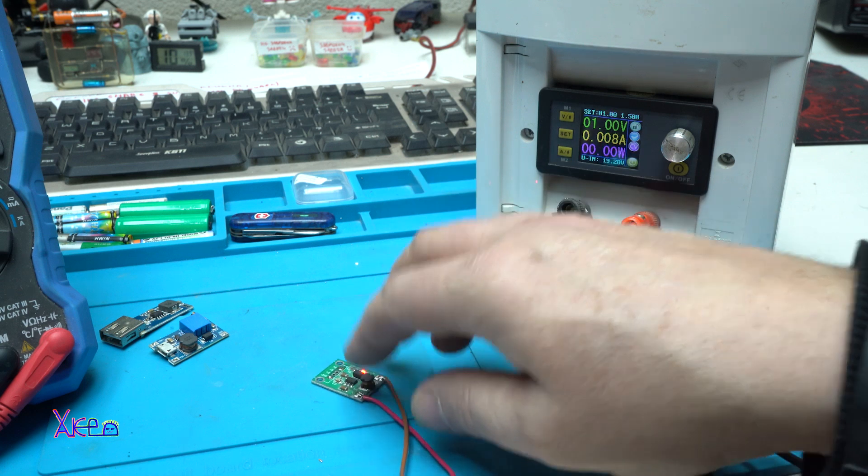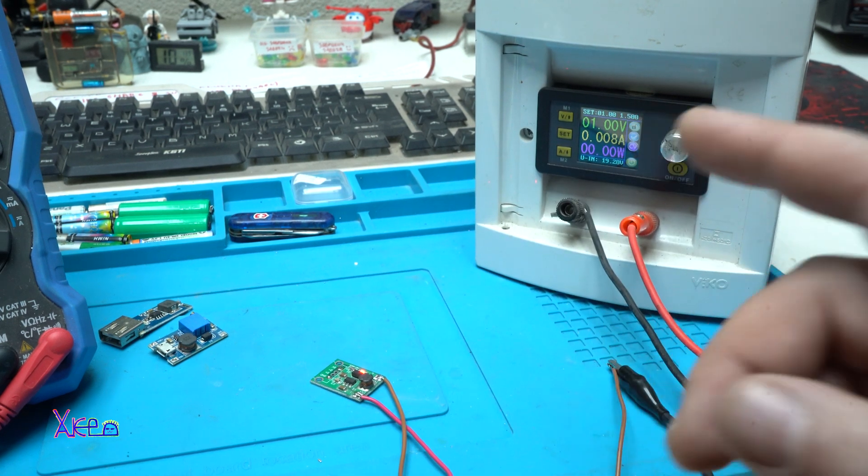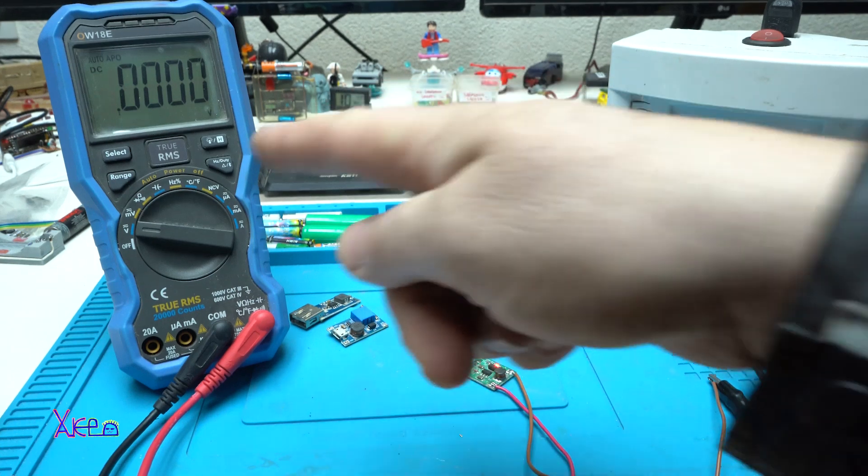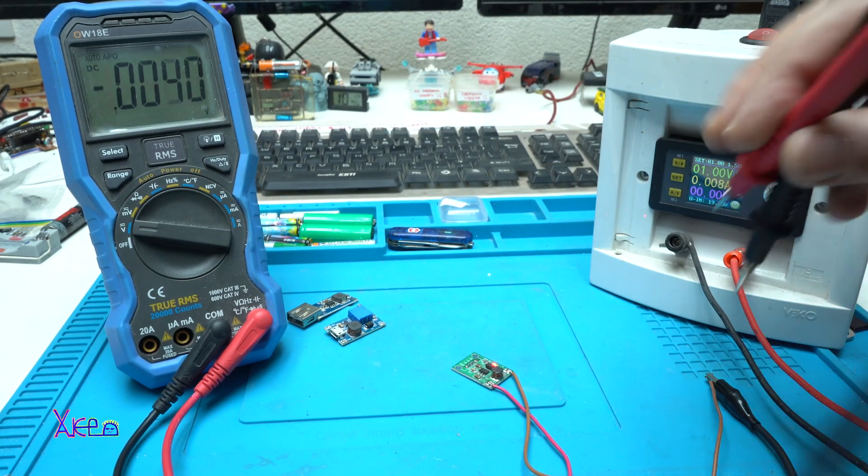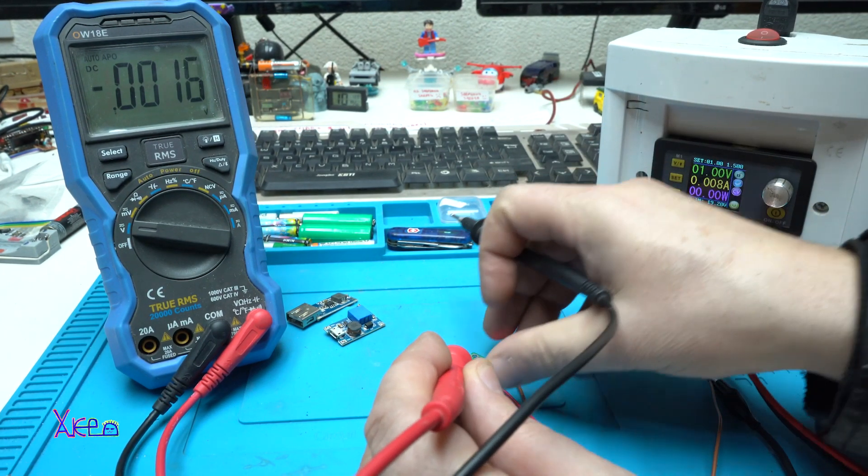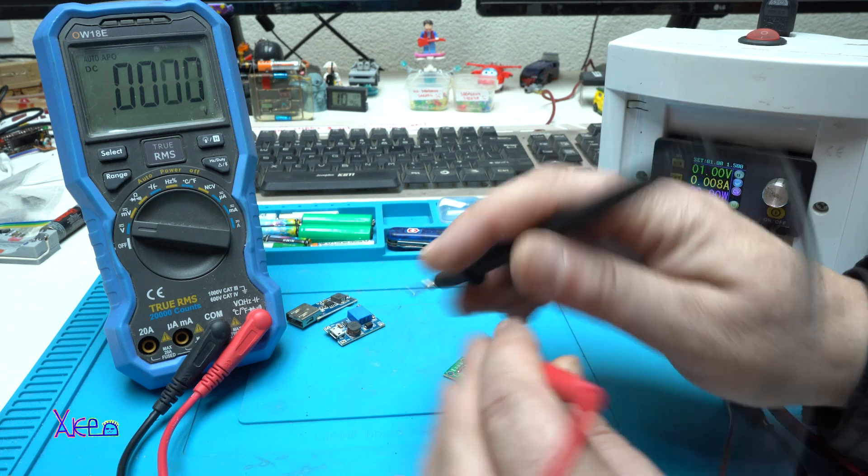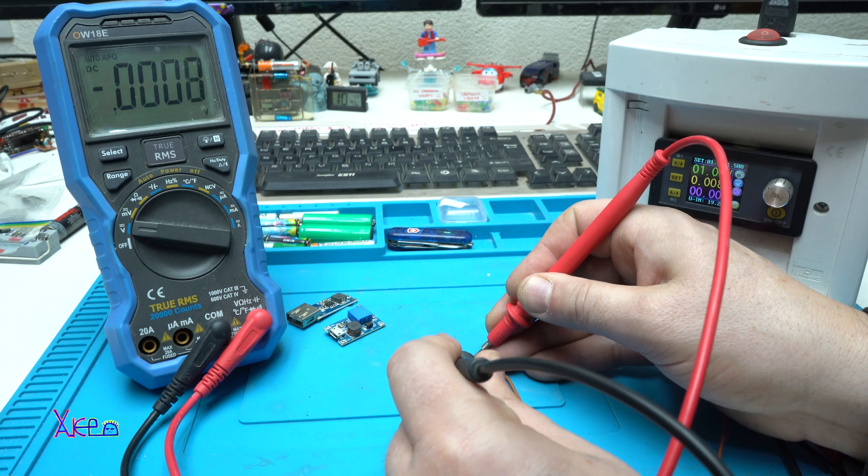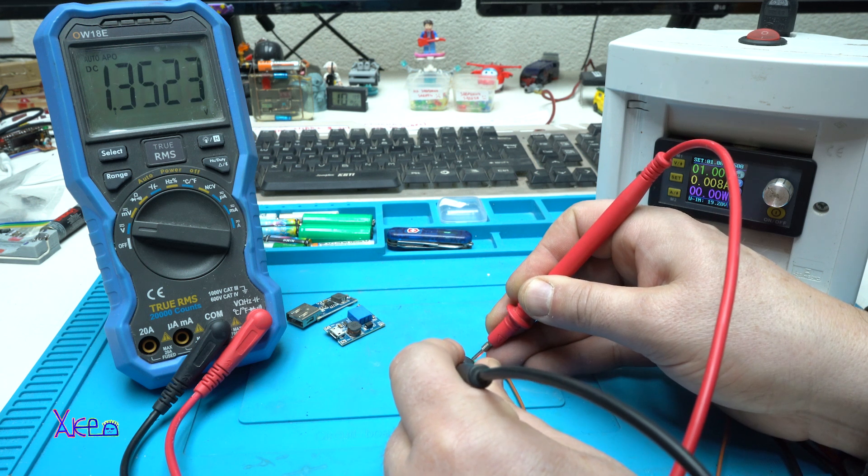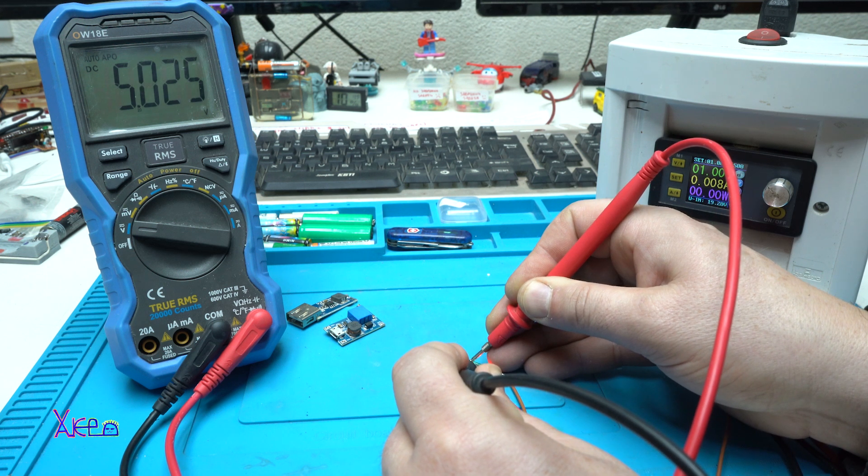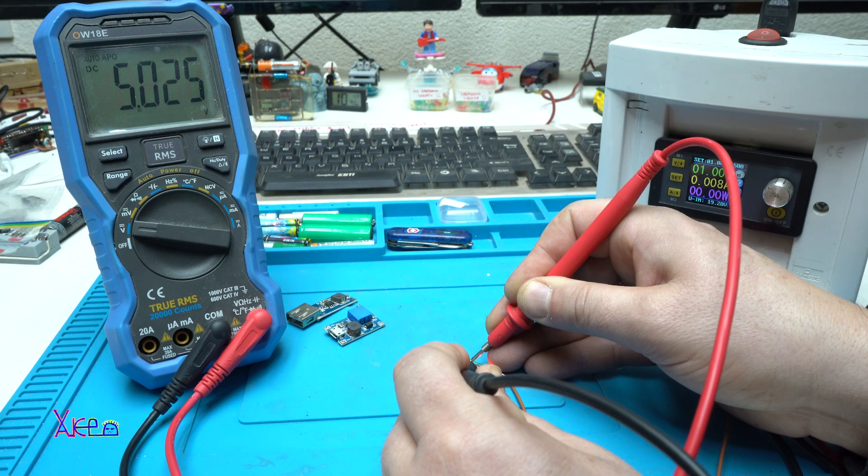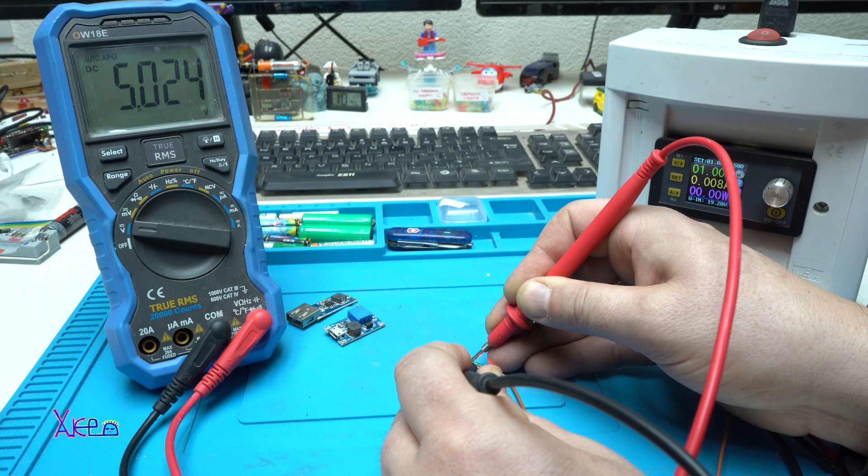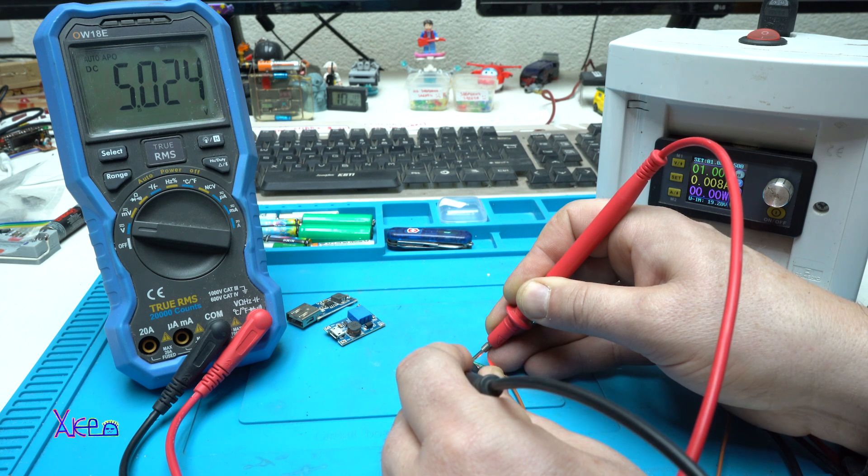Now I'm gonna measure to how many. On one volt, here I have a digital multimeter. This model from one volt is converting to five volts with maximum 600 milliamps.